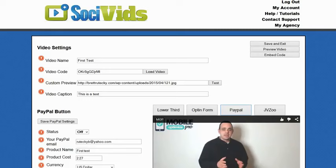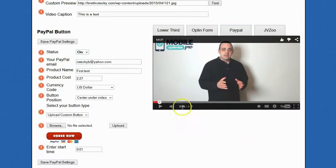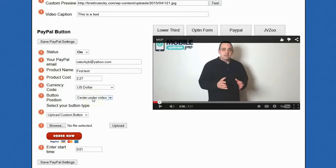The next option is PayPal. PayPal is going to be fantastic for anybody that has offline clients or a physical business, because now you can sell physical products with PayPal. You can sell digital products as well. People are going to be able to sell products with PayPal right inside of the Facebook newsfeed using video marketing. To use PayPal, change the status to on and enter your PayPal email address, the name of your product, the cost of your product, and select your currency code.